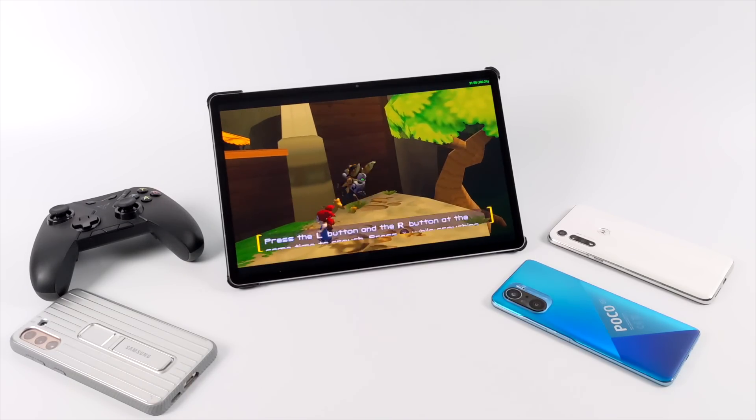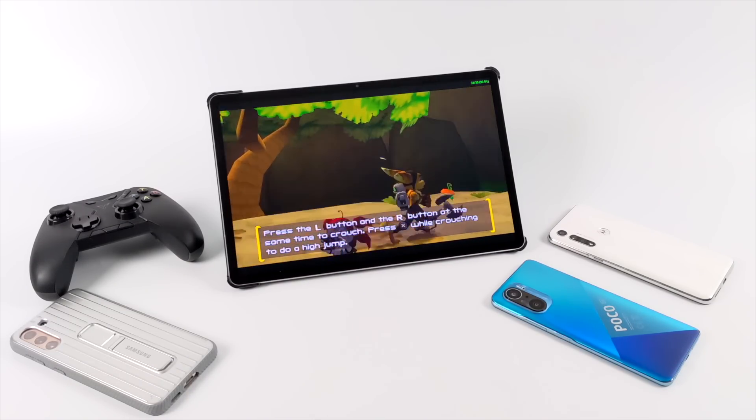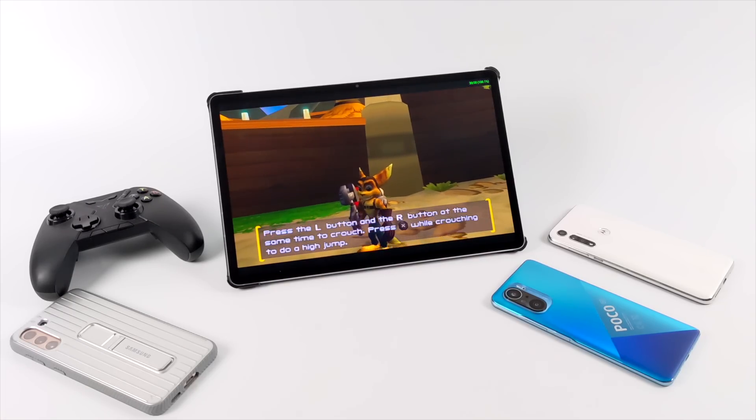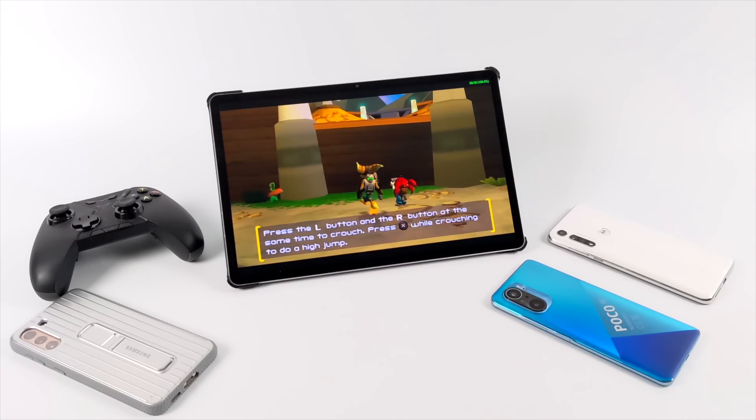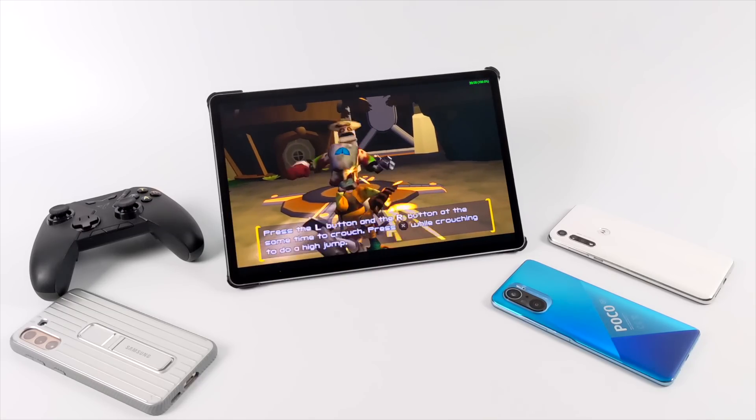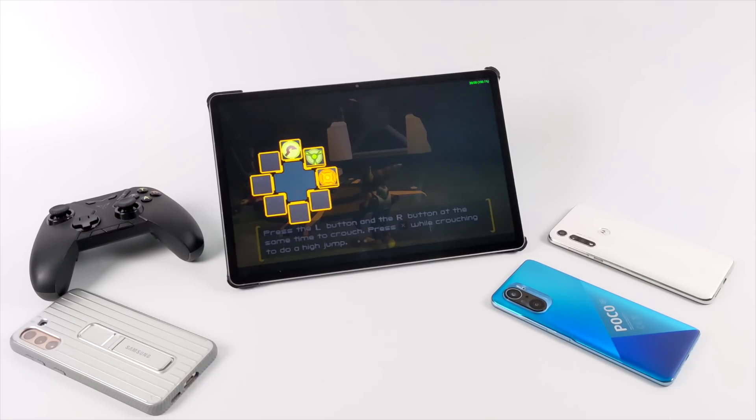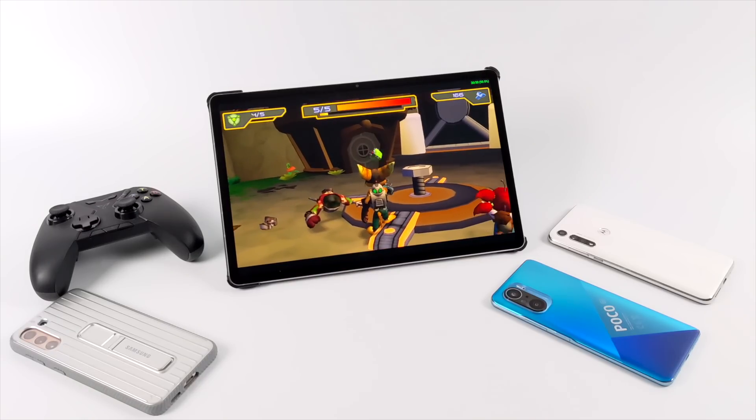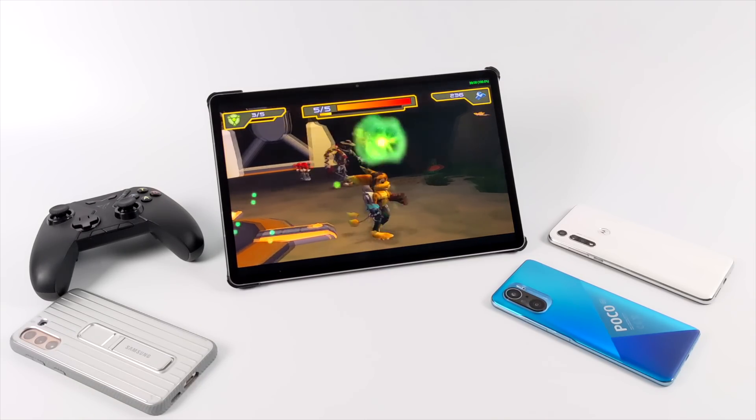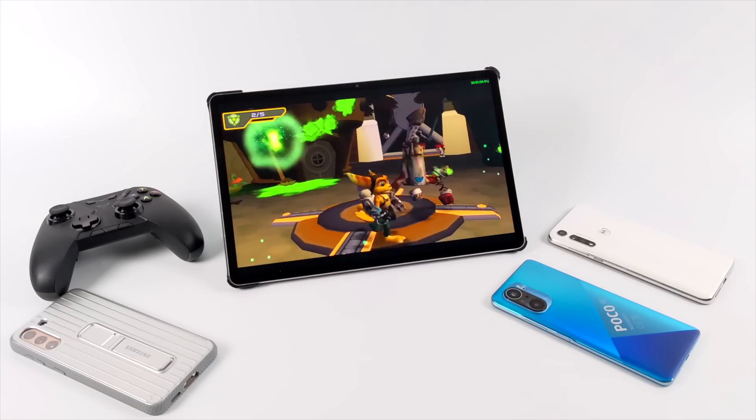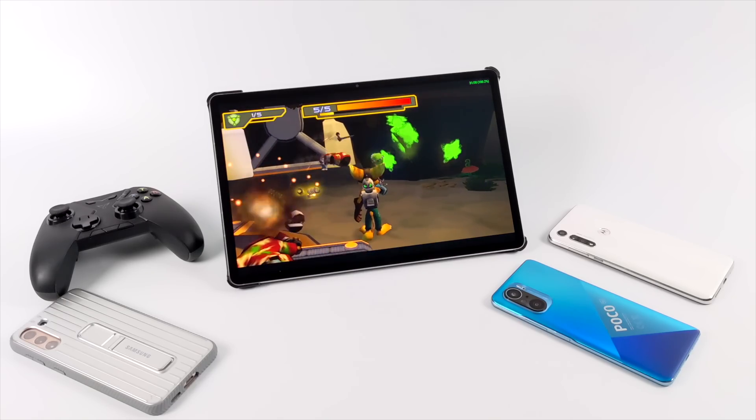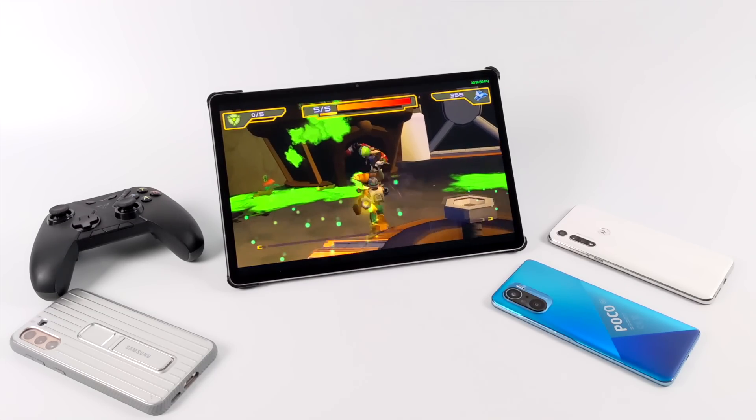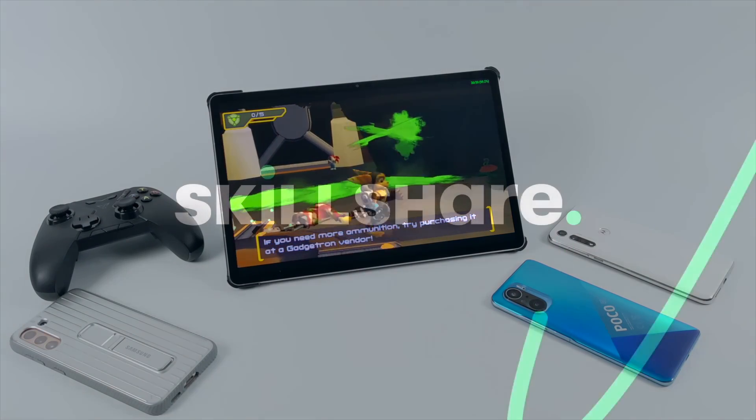The tablet I'm using right now is the Samsung Galaxy S7 Plus which has that Snapdragon 865 Plus, and it does an amazing job with emulation. But you don't need something this high-end to do PSP. I do personally recommend using a controller to play your PSP games on your Android device, but you can always use the built-in touchscreen if you want to.